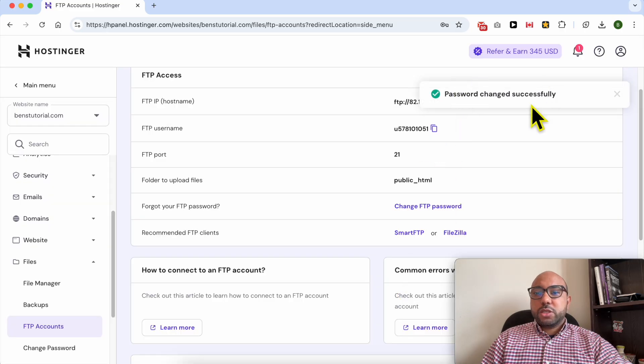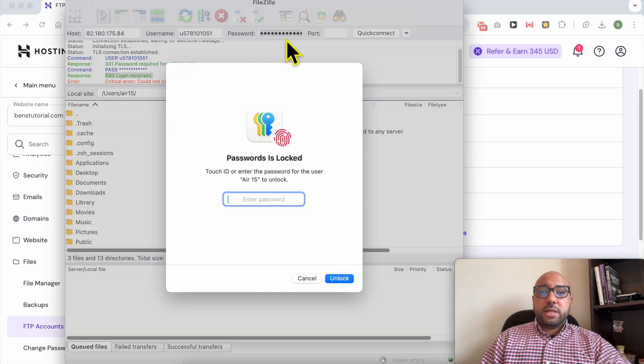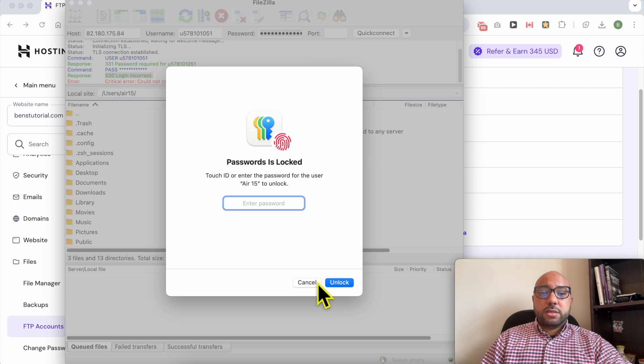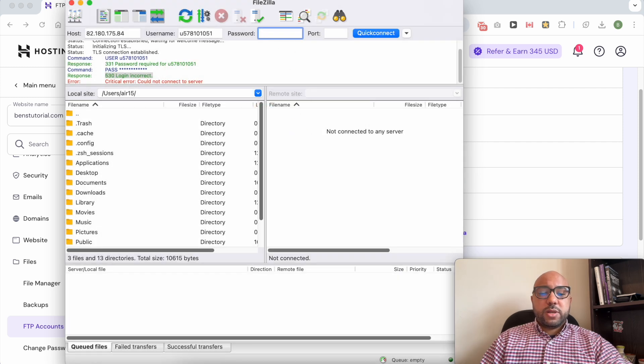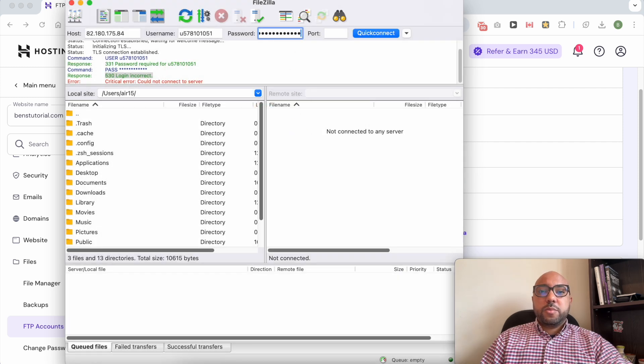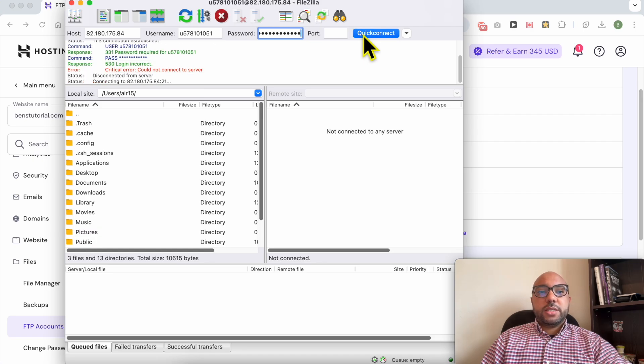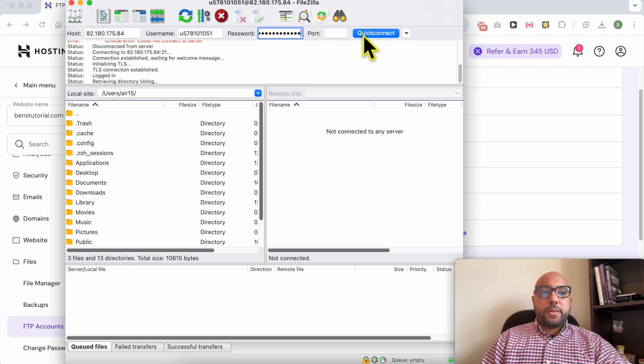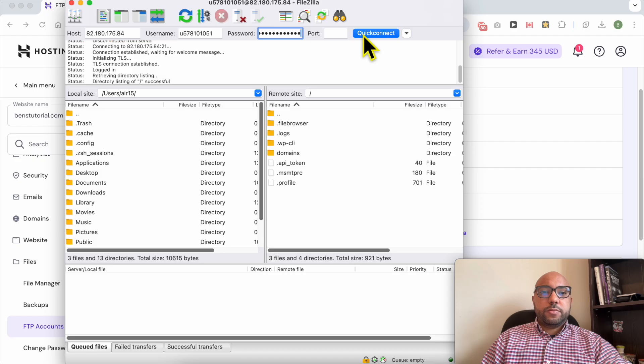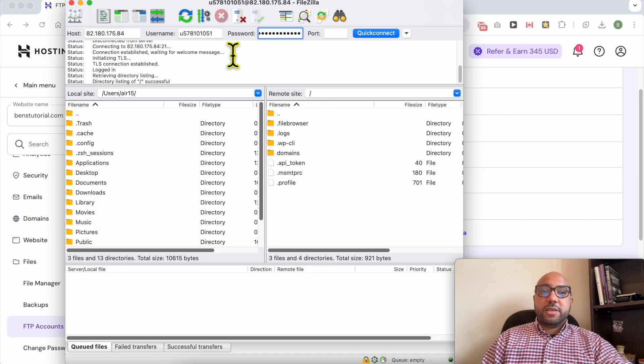Password changed successfully. Now let's delete this one and paste the one I've just renewed. Click on quick connect. And I was logged successfully to my Hostinger FTP account.